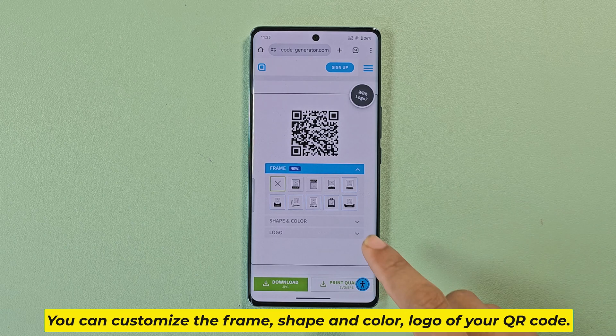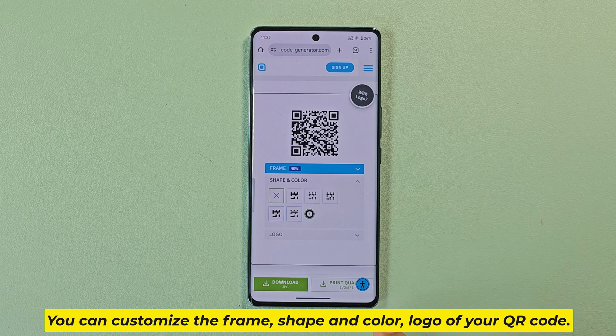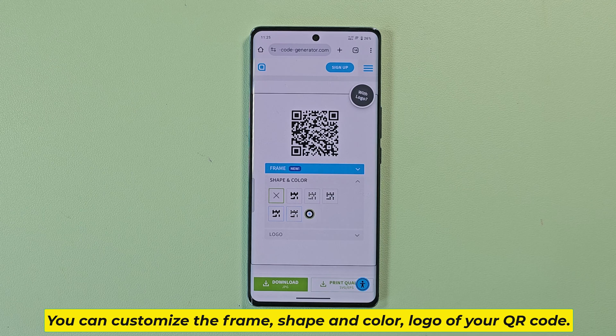You can customize the frame, shape, and color logo of your QR code.